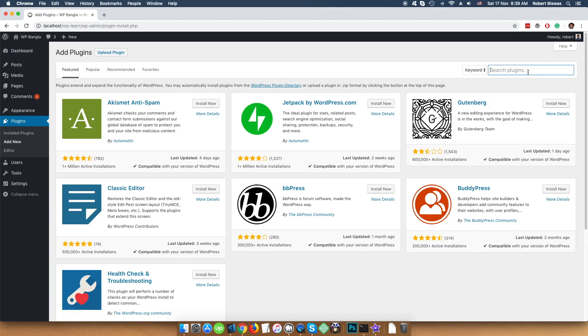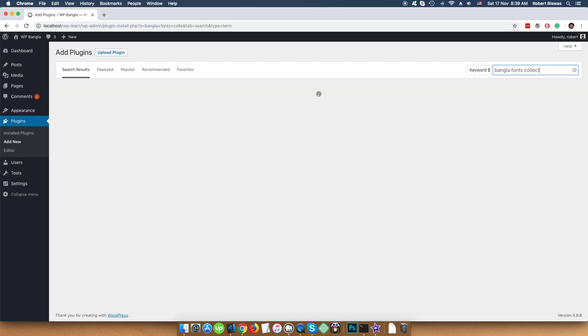In the search bar, write B-A-N-G-L-A Bangla Fonts Collection C-O-L-L-E-C-T-I-O-N-S.